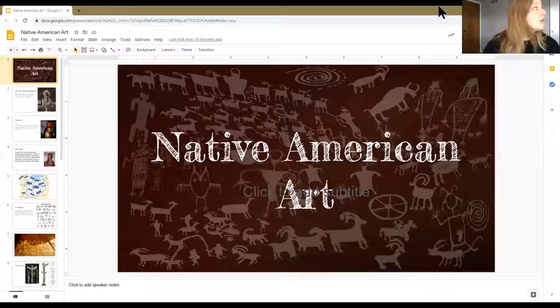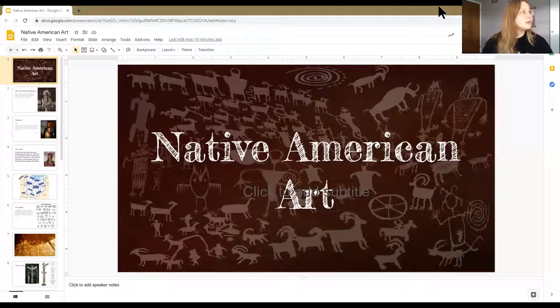Good morning! Hi kids, how are you? I hope you guys are all doing great today. Today we are going to learn about Native American art. Since we're coming up on Thanksgiving, which is a traditional American holiday, I wanted to share some Native American art with you. So I'm going to share my screen with you and we are going to go ahead and learn about Native American art.